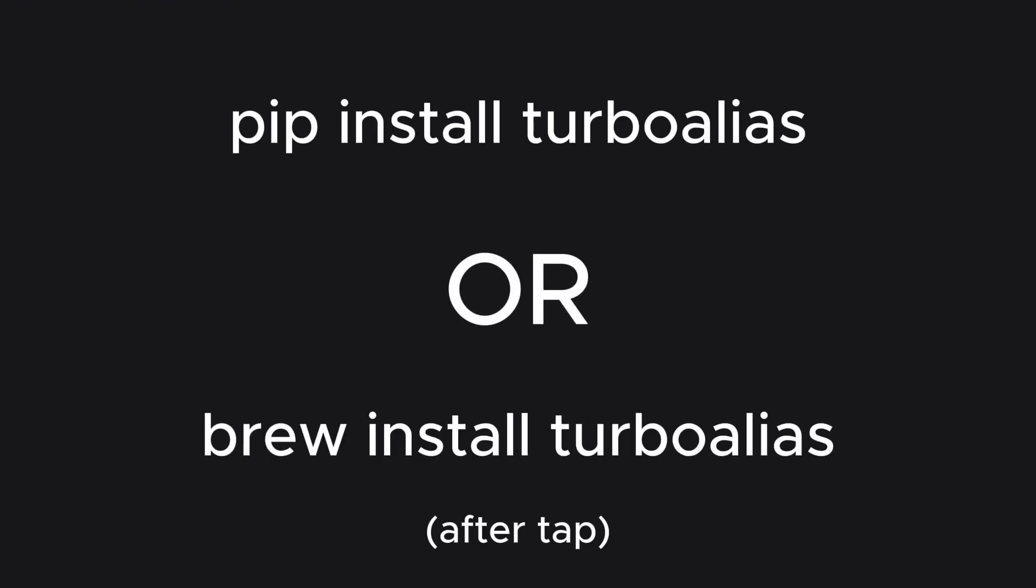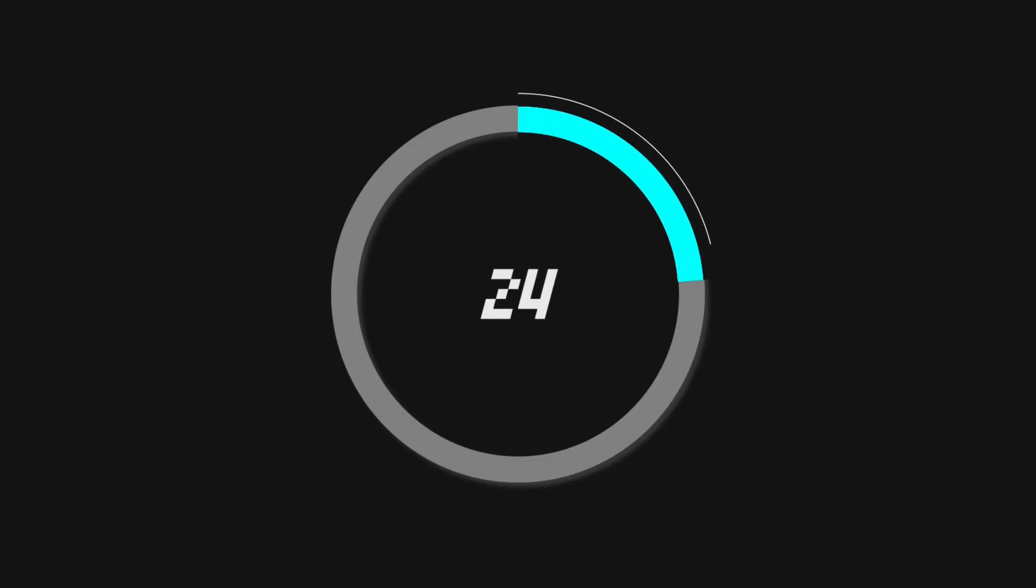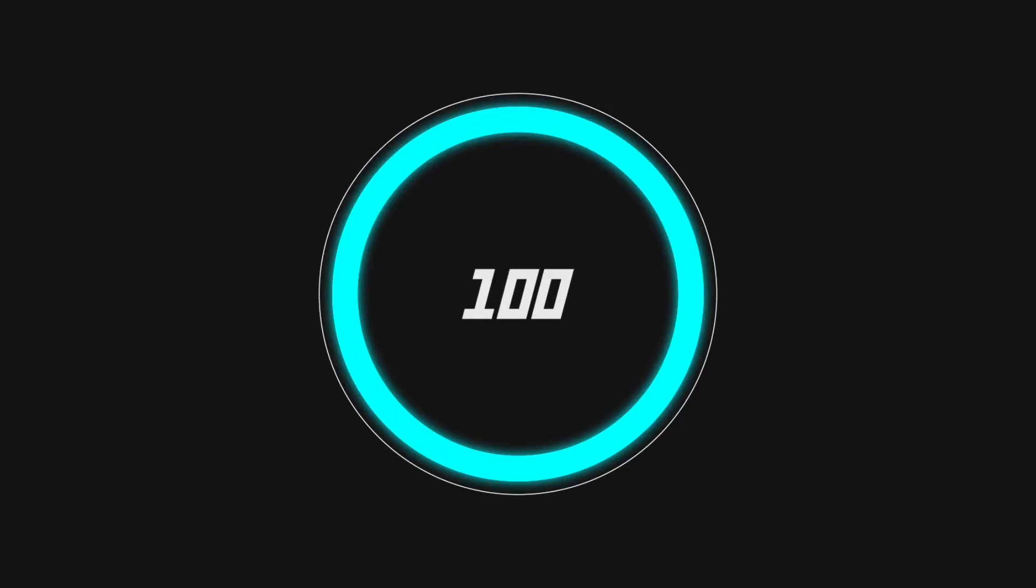Installation and setup takes 30 seconds and can be done with simple pip or brew. Time is money and using Turbo Alias can save you thousands of keystrokes every month. Here's what makes it special.